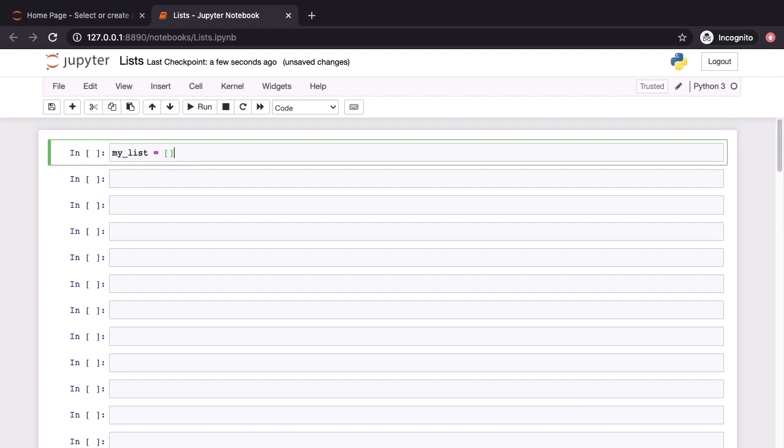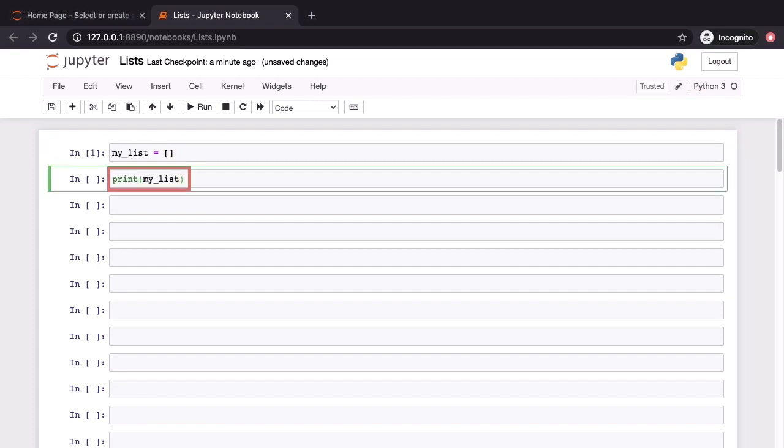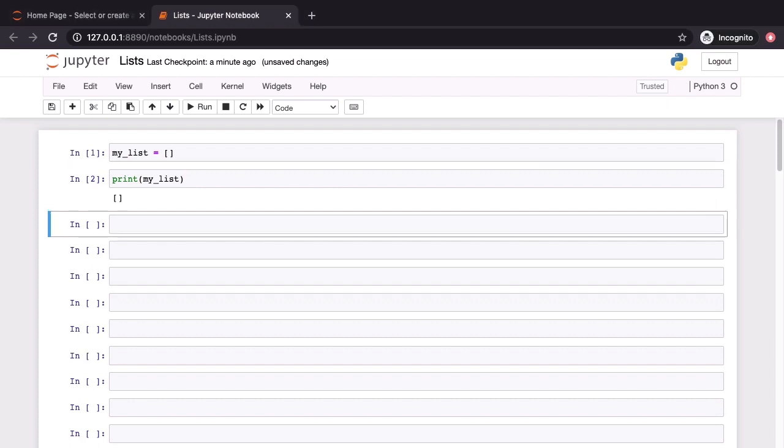We can invoke the print method on a list just as we can with pretty much any other Python object. This is going to return just the pair of square brackets which we see up above because we don't have any elements in our list. As we shall see in subsequent demos, the print statement will invoke the rep function on every object in the list.